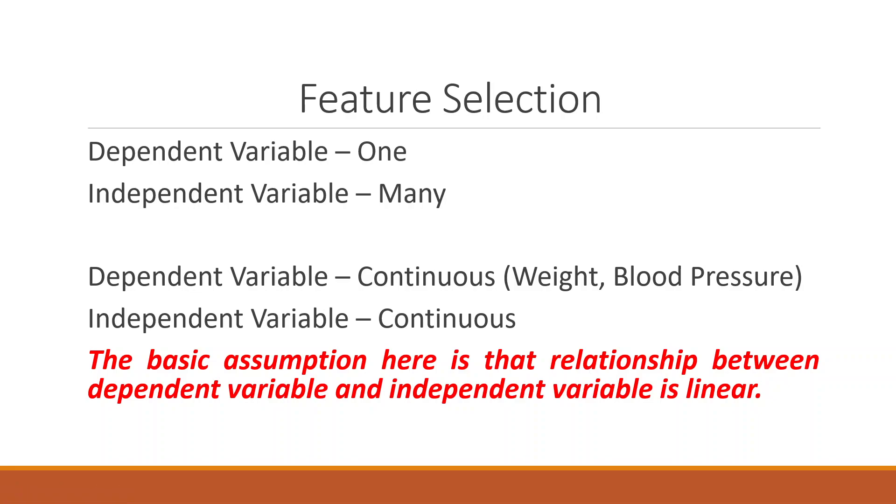When we carry out regression analysis, when we are having one dependent variable and many independent variables, make sure that both dependent and independent variables are running in continuous scale. The basic assumption here is that the relationship between the dependent variable and the independent variable is linear.